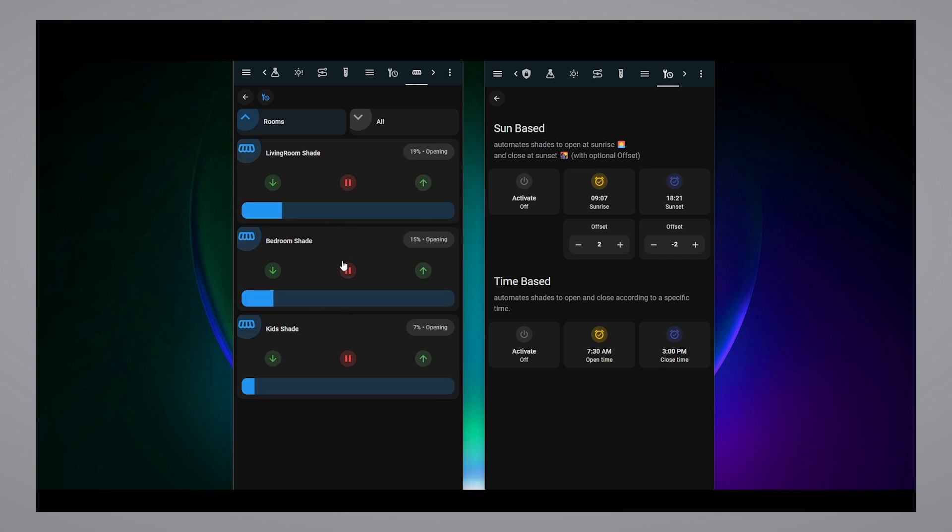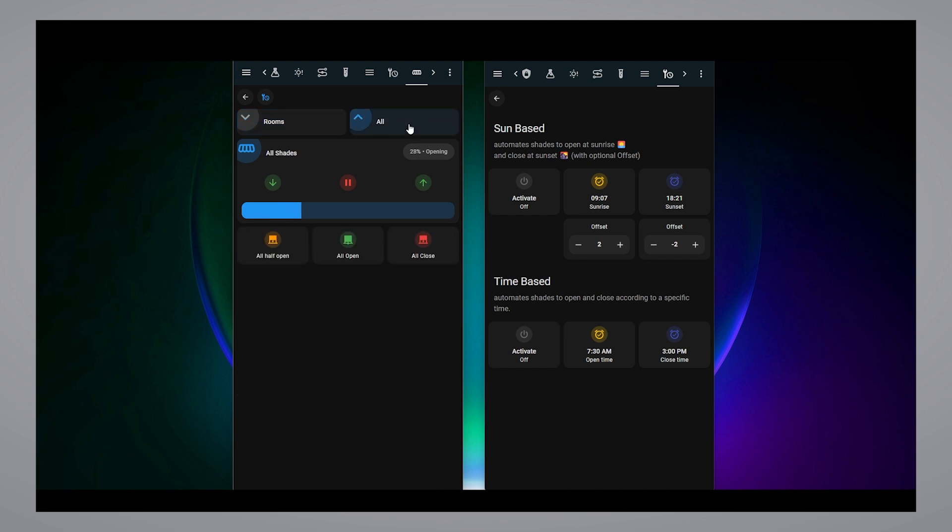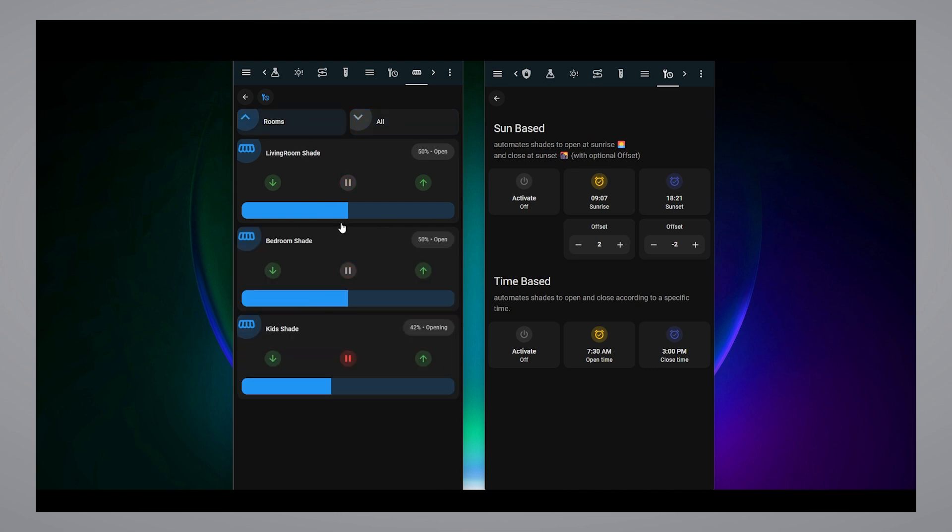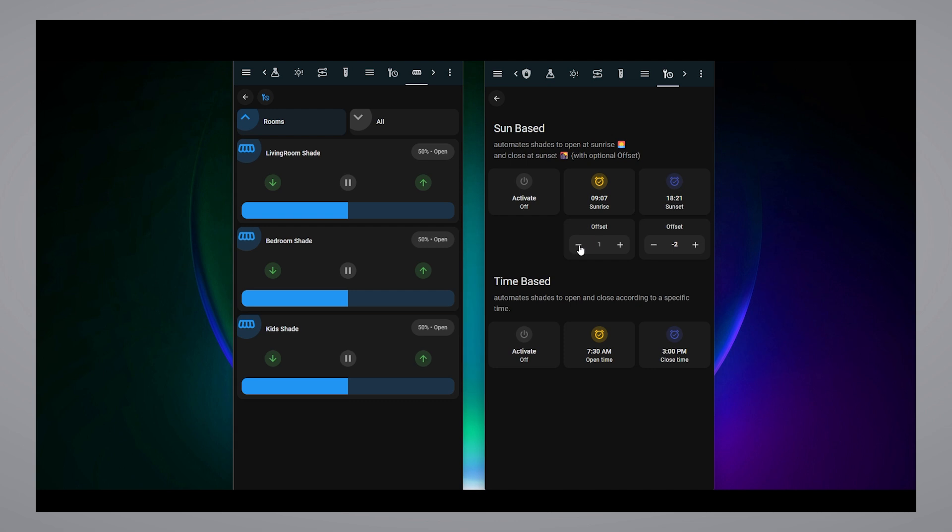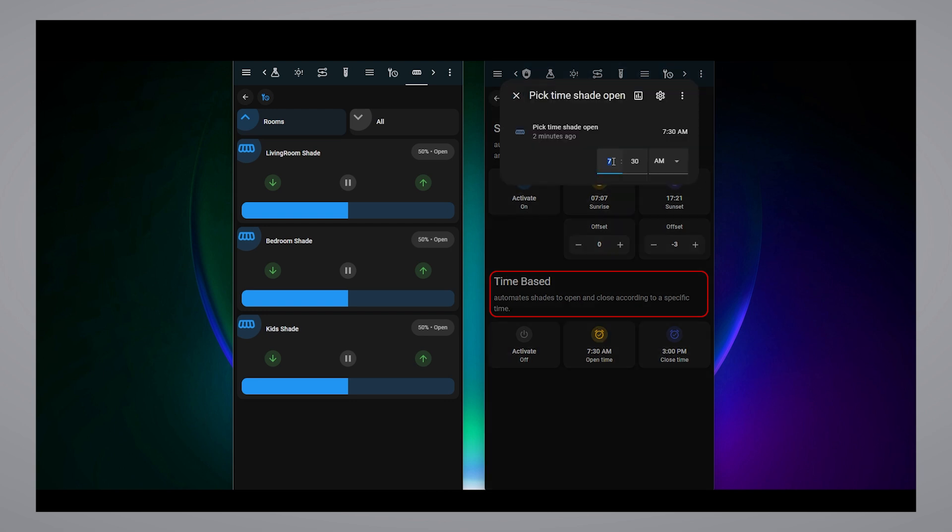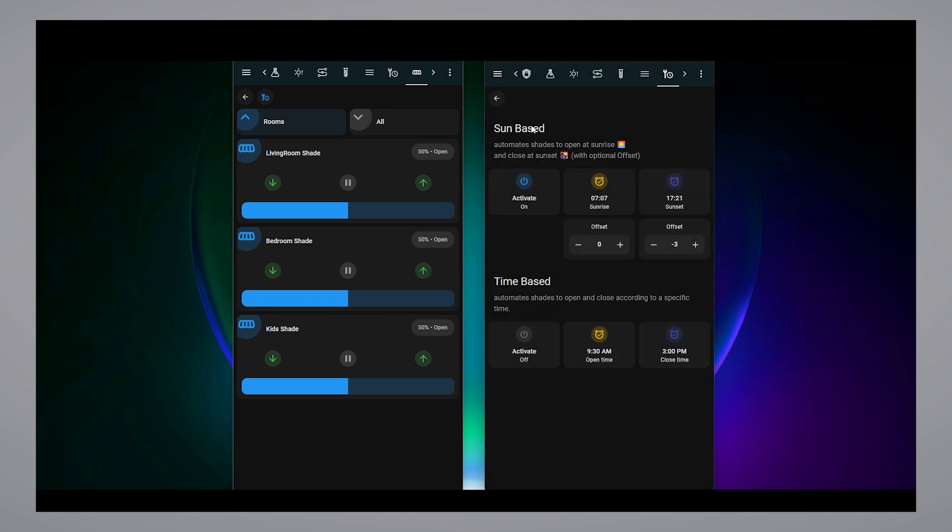You can control the shades individually using the sliders or the buttons, and also you can control them as a group with extra presets that you can create as you wish. In the custom automations interface, you can automate the shades to open and close on sun-based automation with optional hourly offset, or time-based using specific open and close times.